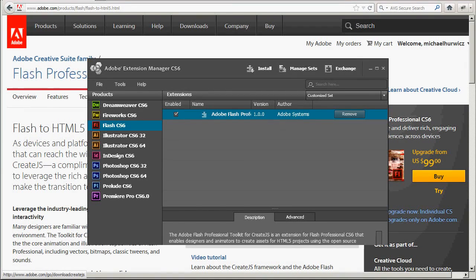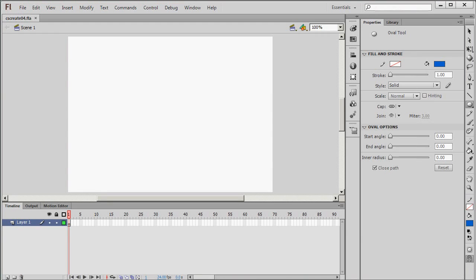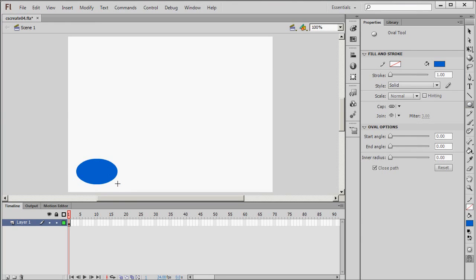Then go to the Flash Professional authoring environment. And I'm just going to create a very simple animation. A classic tween. I'll create an ellipse.